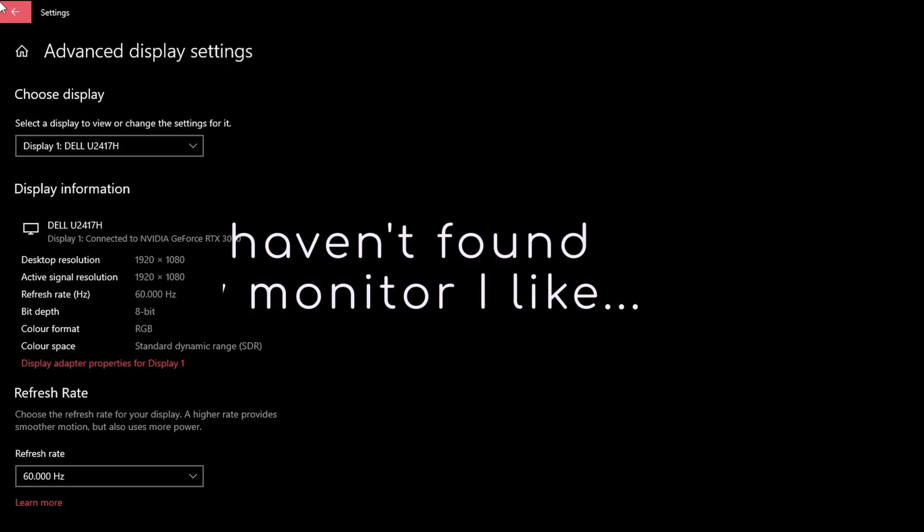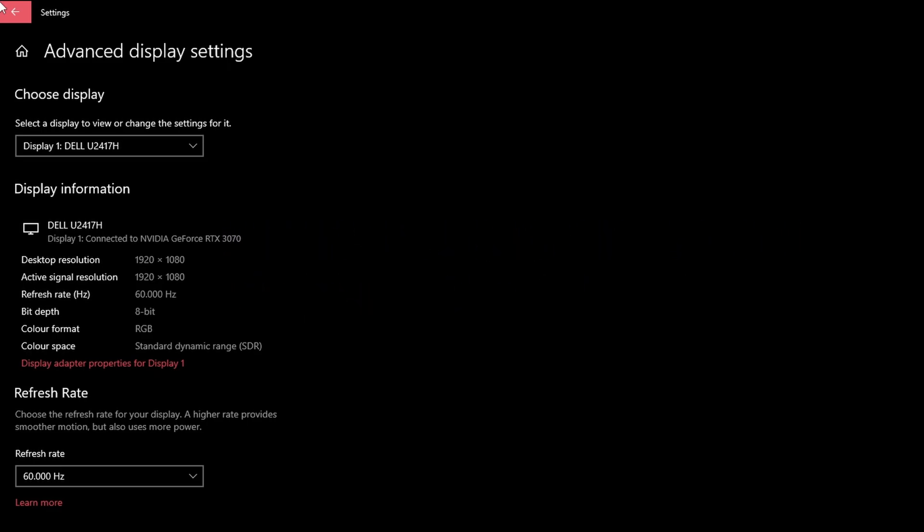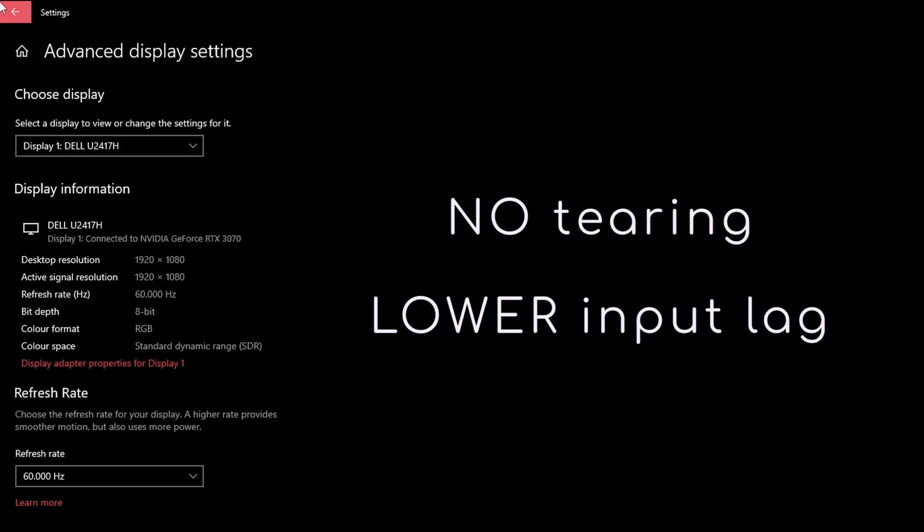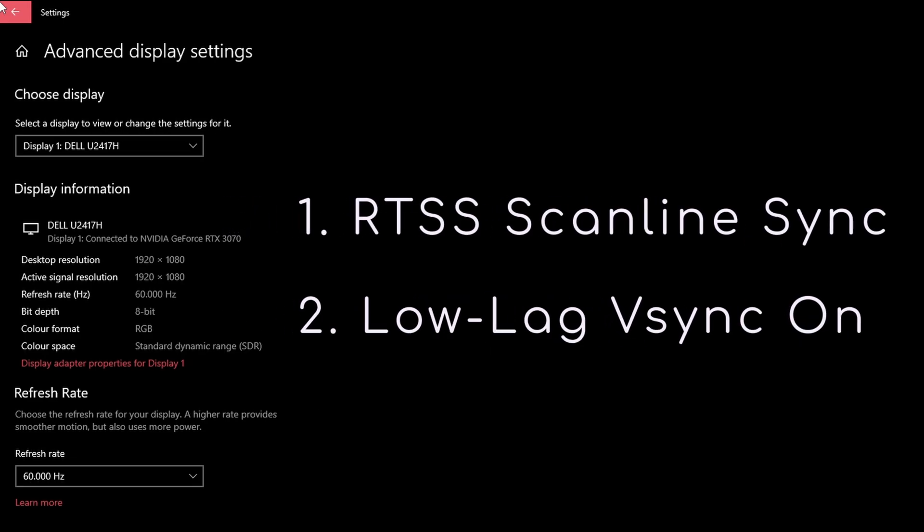If, for whatever reason, you still play on a monitor with no variable refresh rate like me, there are at least two quirky synchronization options that avoid tearing like VSync but have lower input lag: RTSS scanline sync and low lag VSync on.